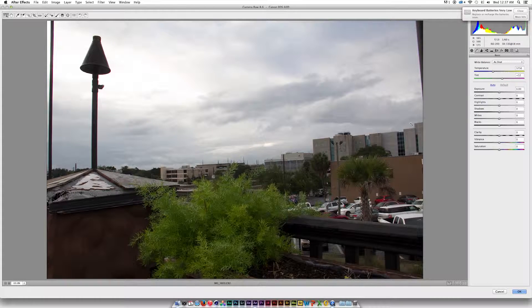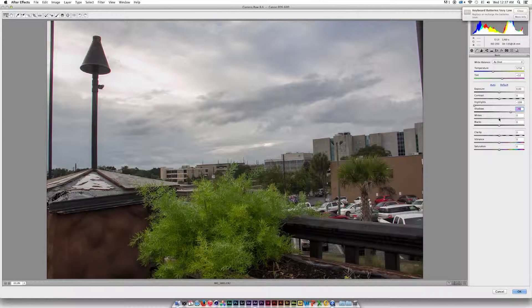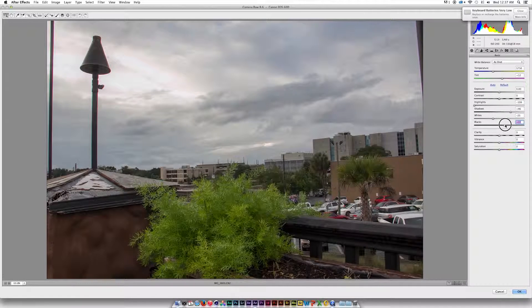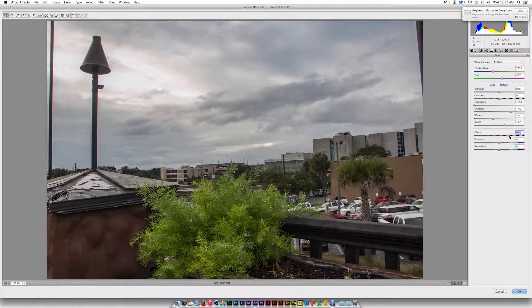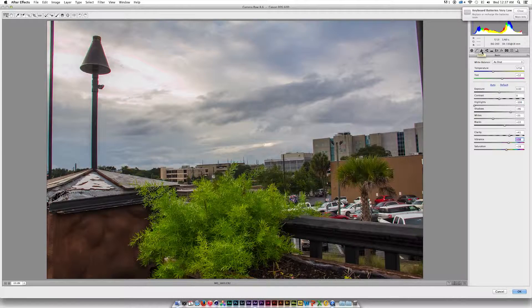Let's go ahead and get started. I'm going to bring down the highlights, raise the shadows, probably lower the whites a little bit, increase the blacks a little bit, clarity — raise that up — vibrance, saturation. And already we're getting a lot of range in our color correction.